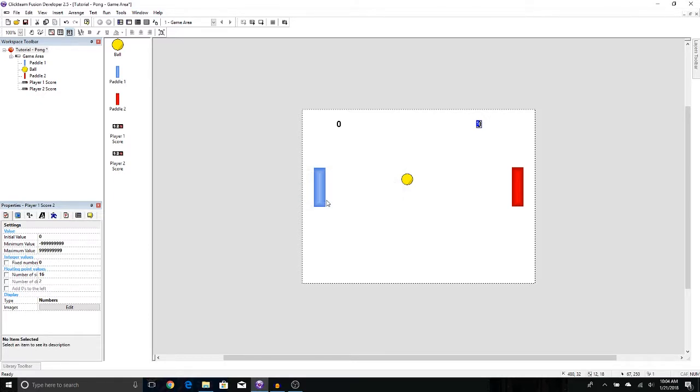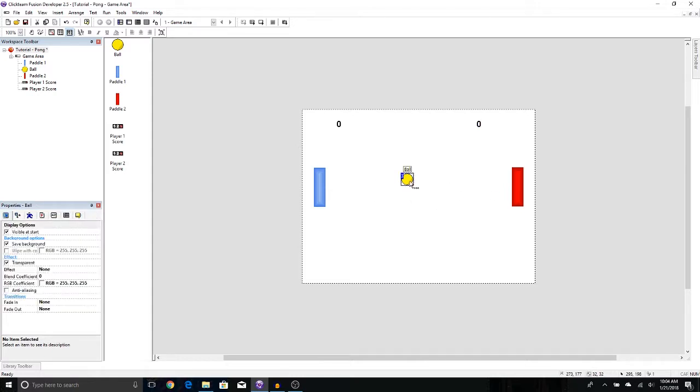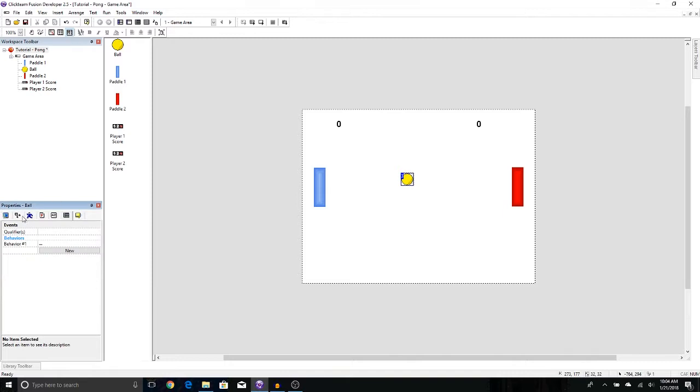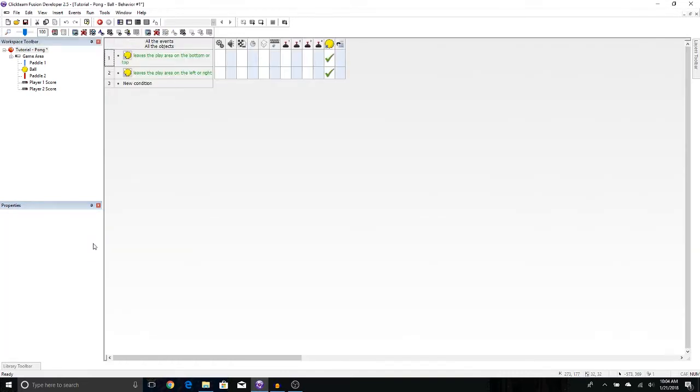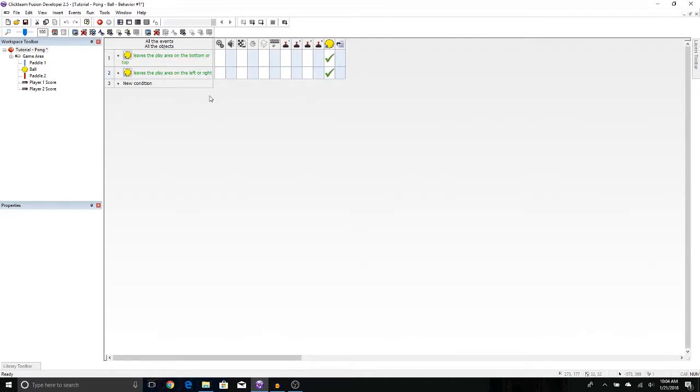Now to get these scores to actually work, we need to go into one of the events editors. Let's go into the ball because this is where it's involved the most. Let's click on the ball. Click on the events over here in the properties window. Click on behaviors and press edit. You'll see that the conditions we added for the ball bouncing around are still here. We're going to add some new ones. So when the ball leaves to the left or it leaves to the right, it's going to add to the counter. We can't use this one because this one says left or right. So we need brand new conditions.